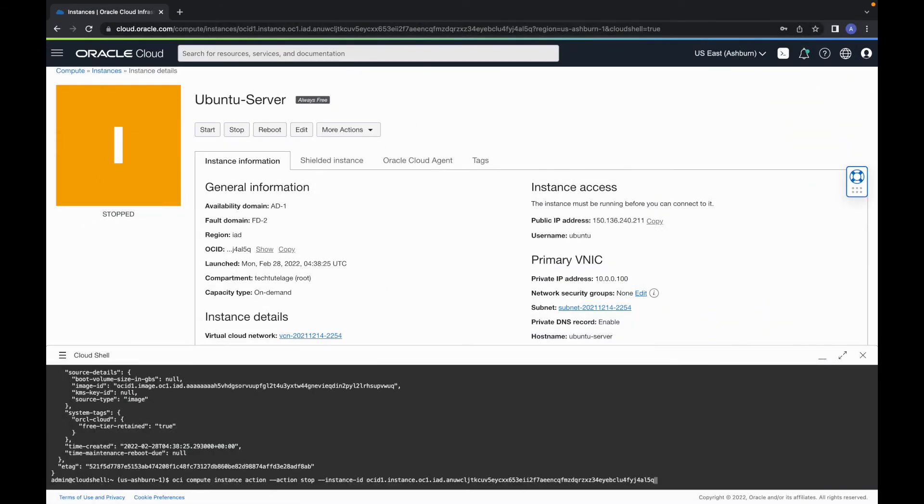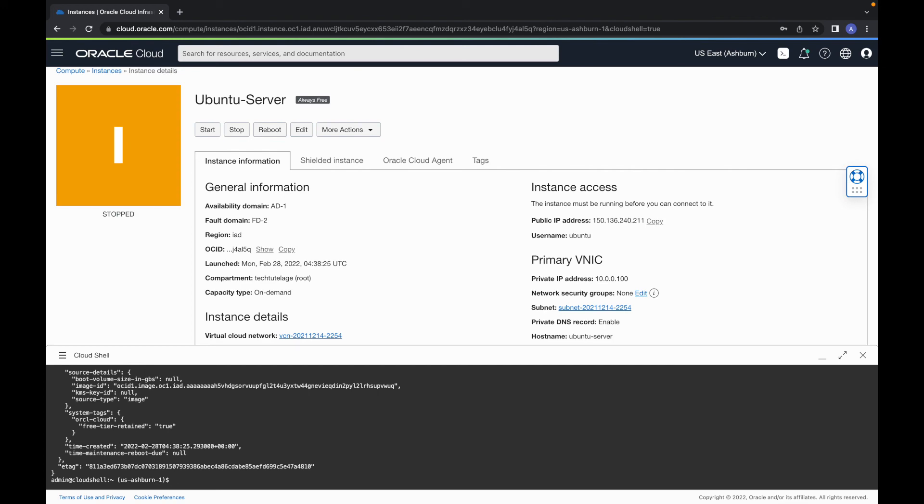And then you can do the reverse thing and you can start your instance. Again, it takes a few seconds and your instance is going to start. So you can do pretty much anything with this. It's a pretty nice tool.